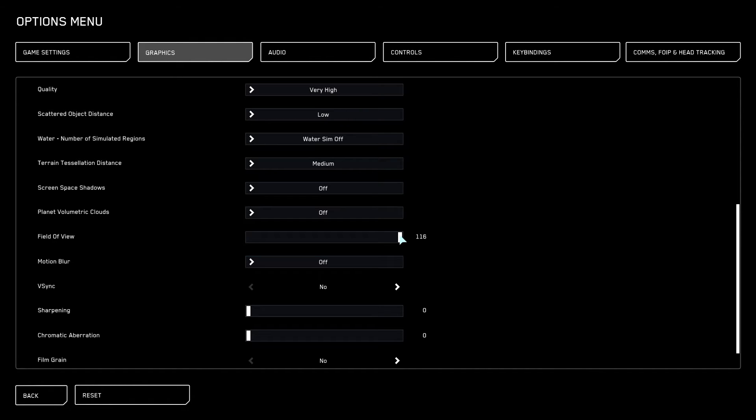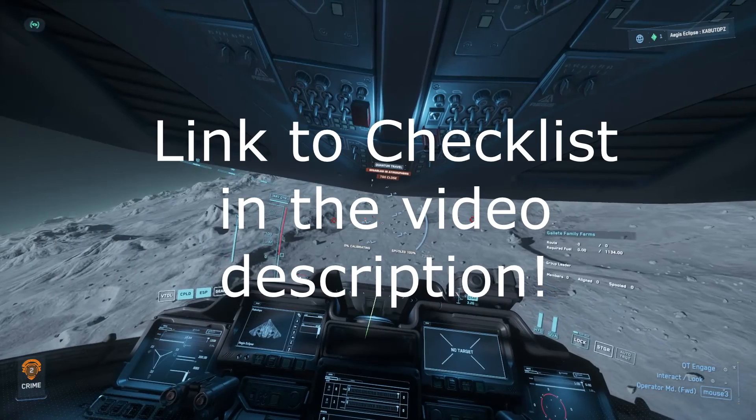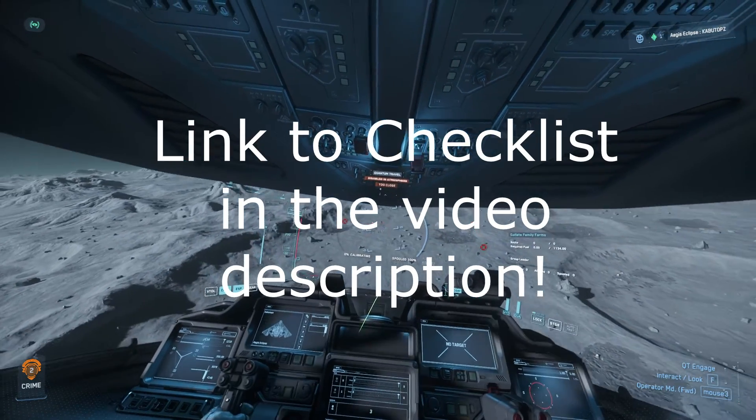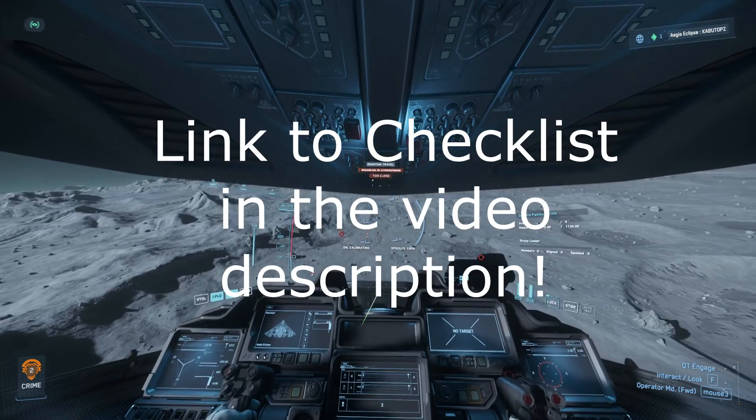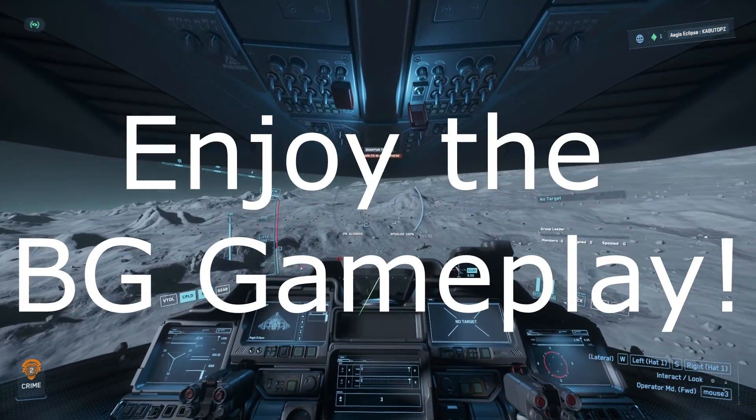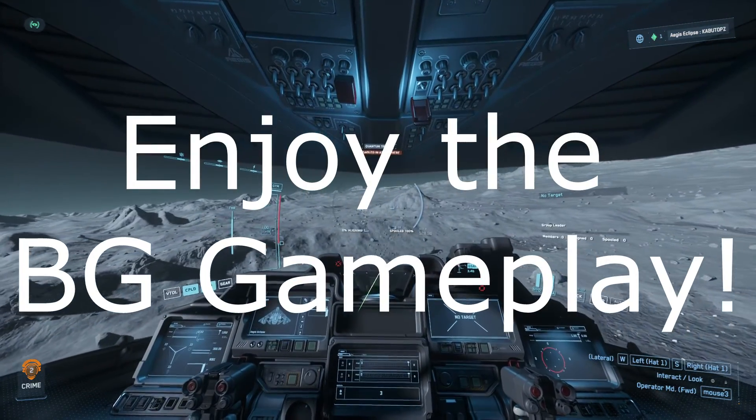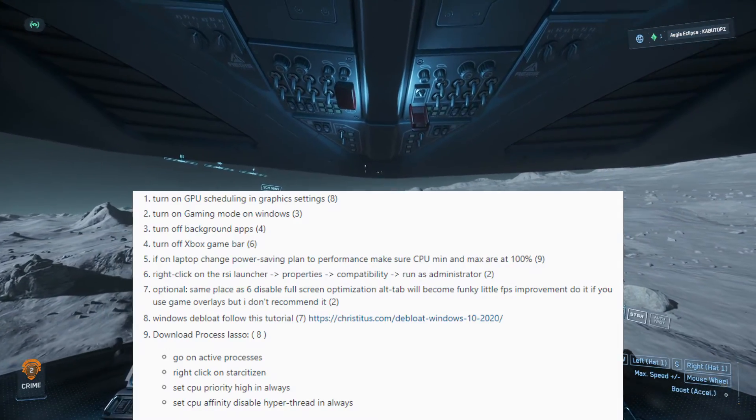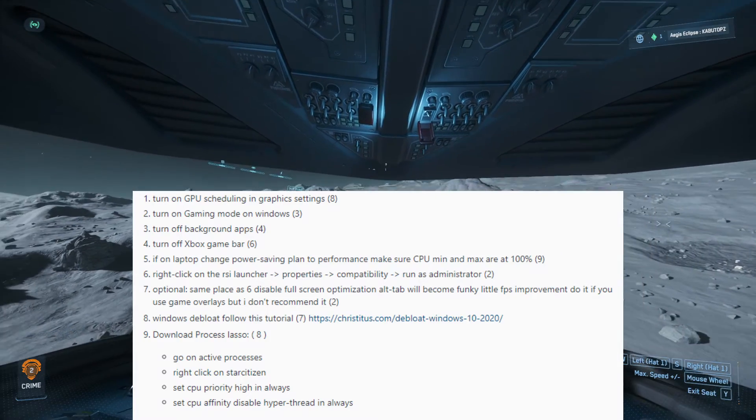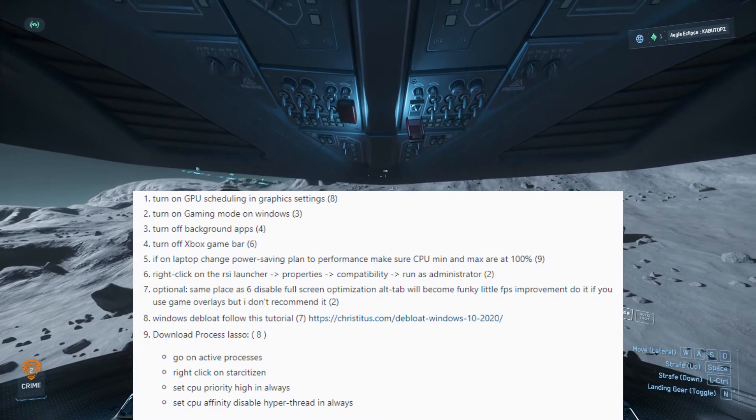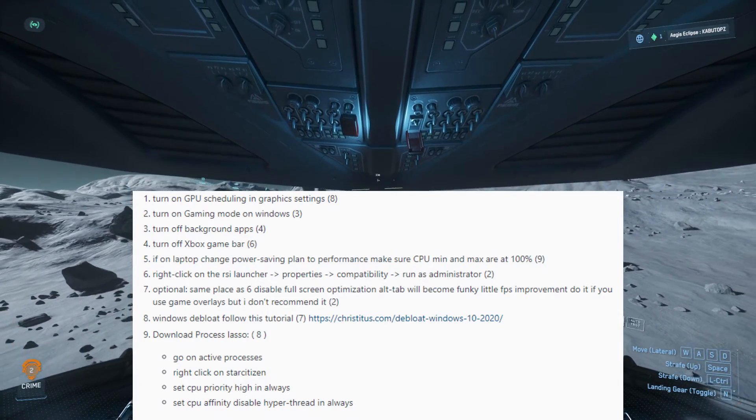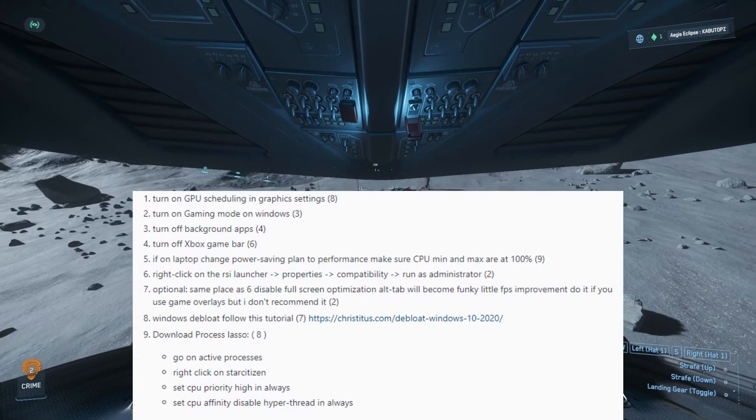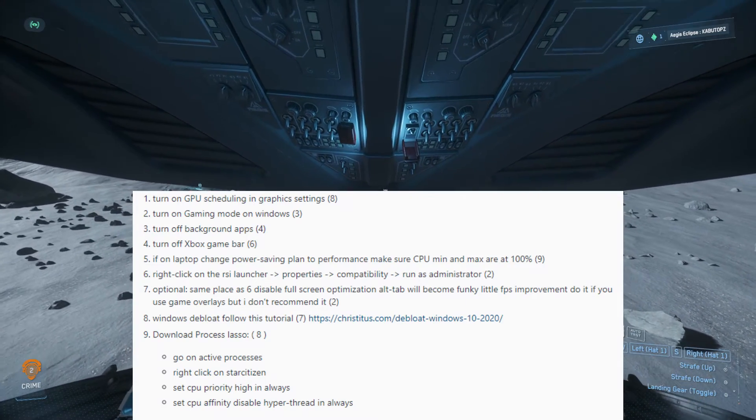But now let's get onto the checklist. I'm going to list some things up here guys. I'm going to provide screenshots and things so that you can see what to actually do. But you want to have your GPU scheduling in graphics settings on. If you guys don't know what that is, I'll leave a link in the description to how you could do that. Then number two, turn on gaming mode on Windows.